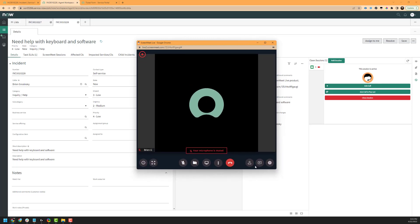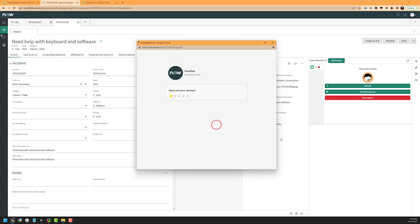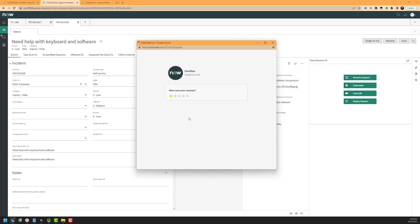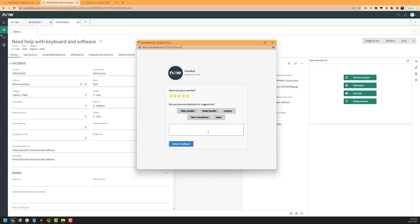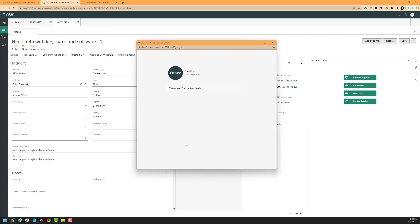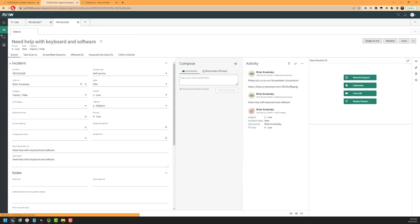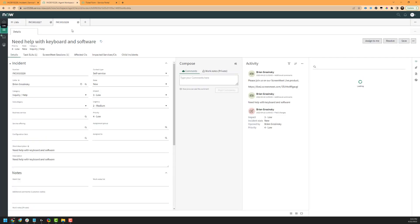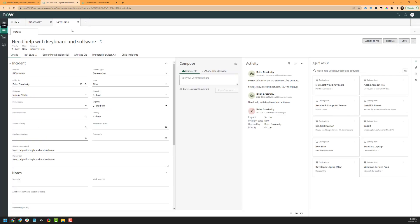This covers running a ScreenMeet Live session inside of ServiceNow. We'll go ahead and hang up the session and press Close Meeting. The agent will see a post-session feedback rating that they can leave — for example, if they had a good experience, they can leave five stars and some information about the session. Now that we're done, we'll close out and refresh our incident inside of the agent workspace. We've gone ahead here and assisted the end user with their keyboard and their software, and we may want to review the ScreenMeet session after it's happened.